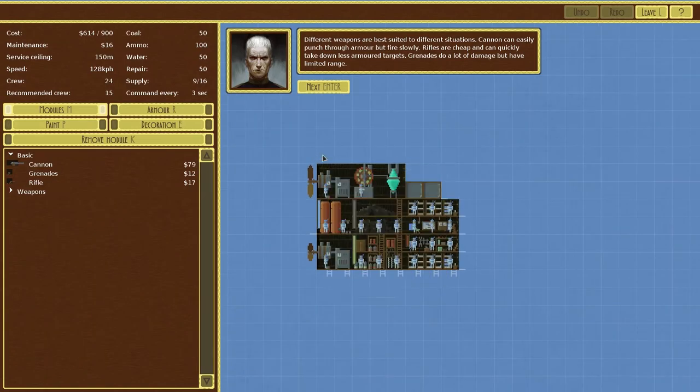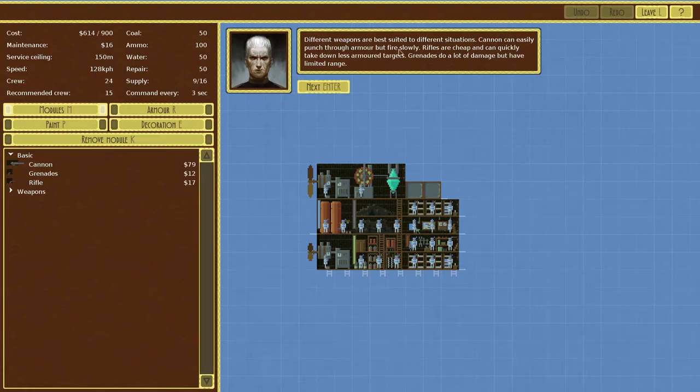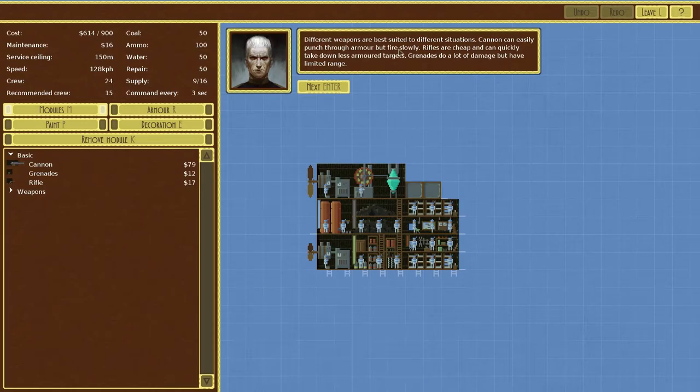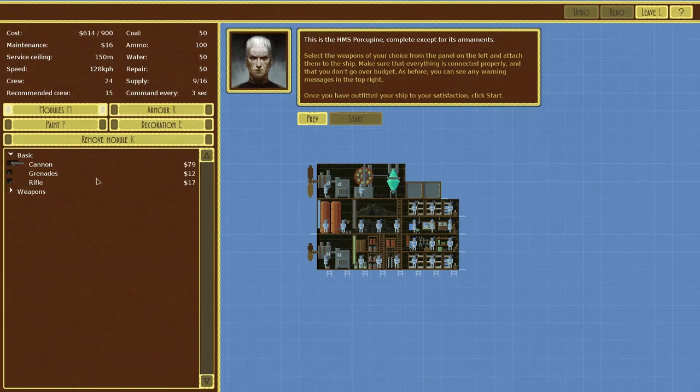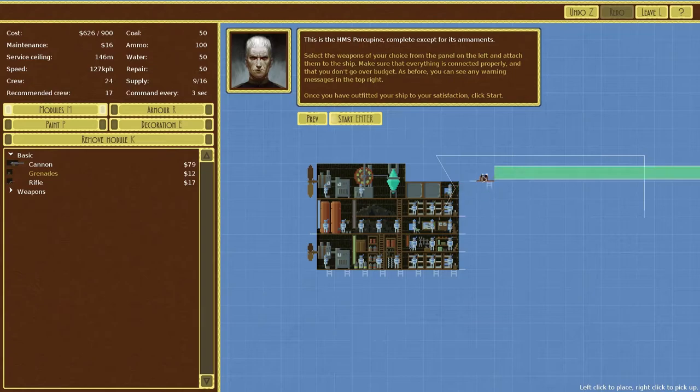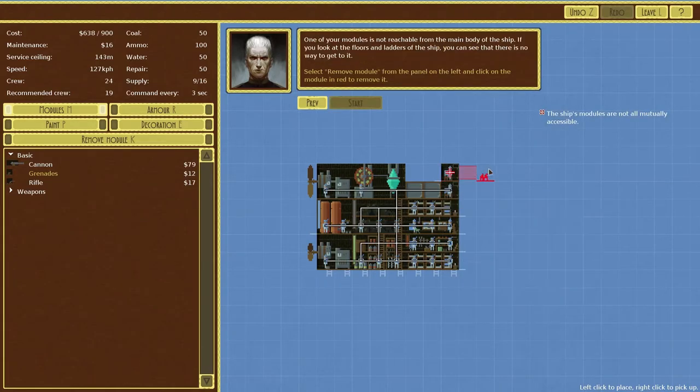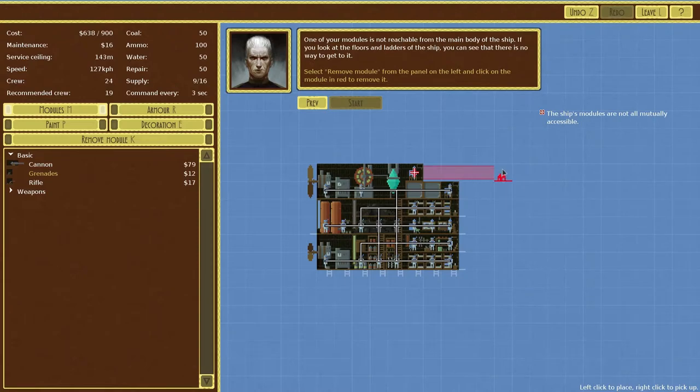Different weapons are best suited to different situations. Cannons can easily punch through armor but fire slowly. Rifles are cheap and can quickly take down less armored targets. Grenades do a lot of damage but they have a limited range. So I'm guessing we're using grenades now aren't we? So we're gonna add some more weapons. I want a grenade honestly, we haven't seen grenades before. That looks really cool, let's try it out.